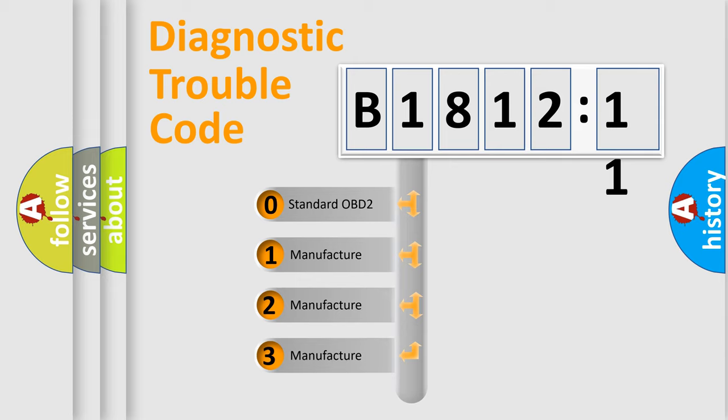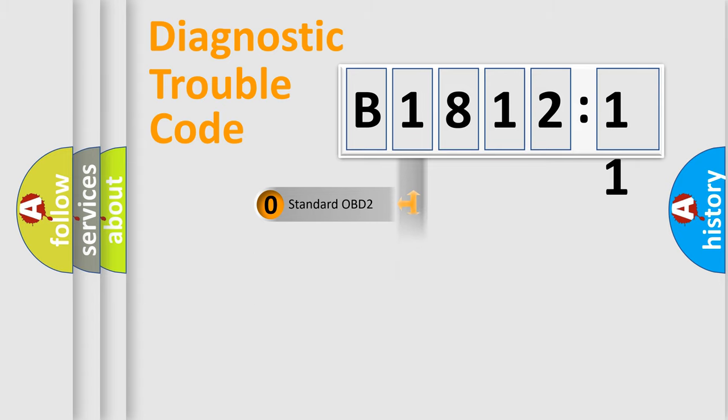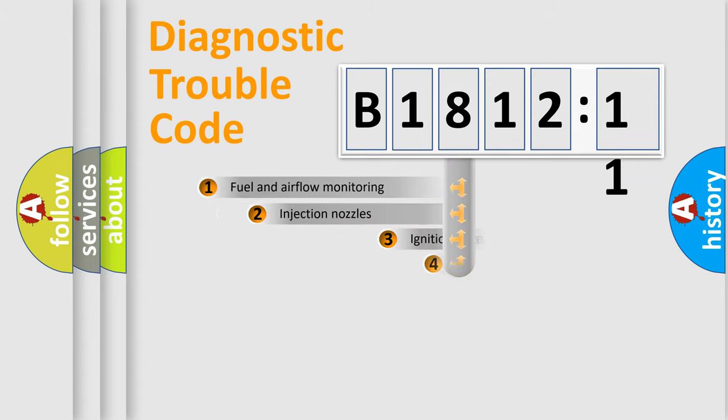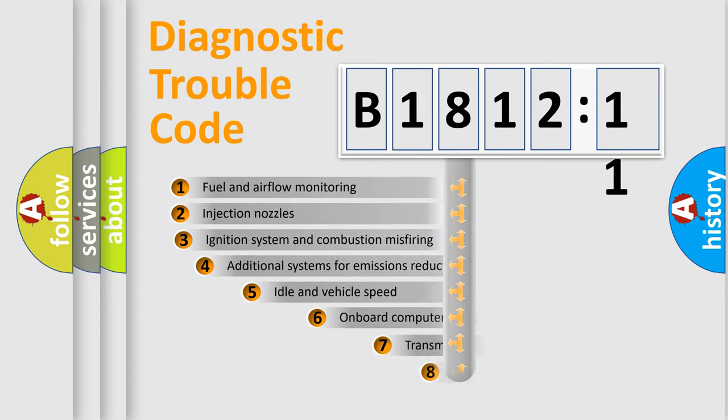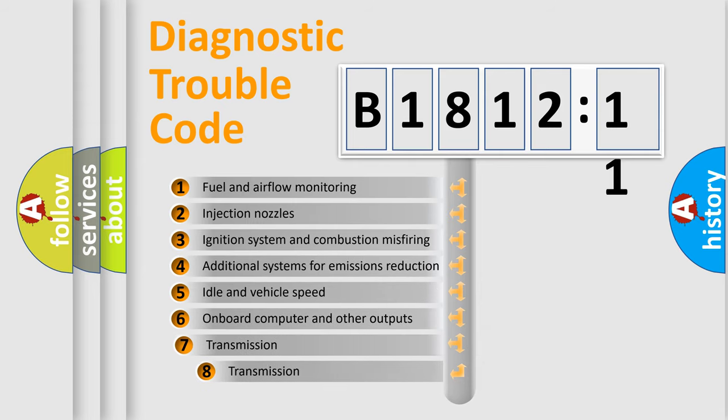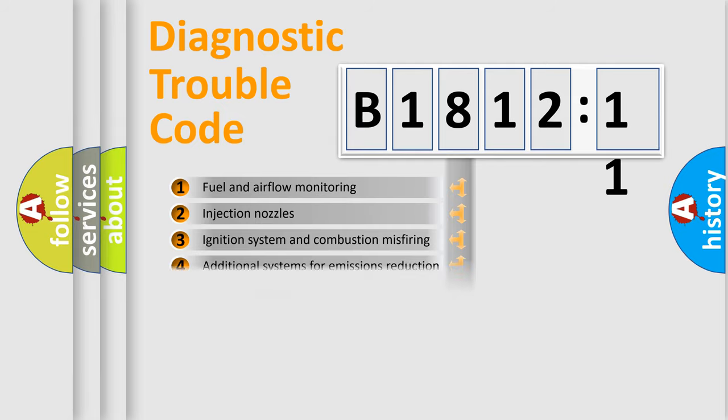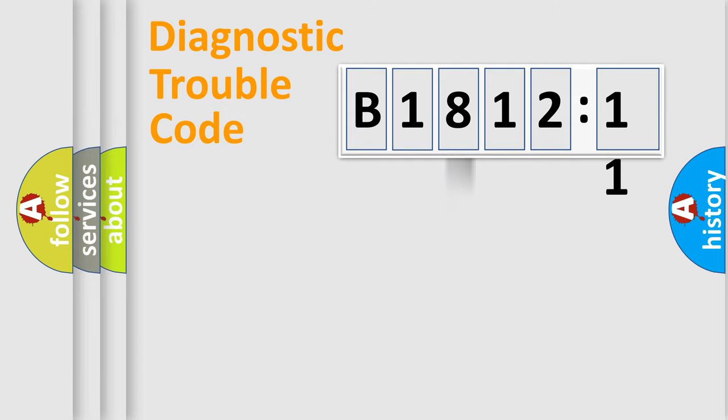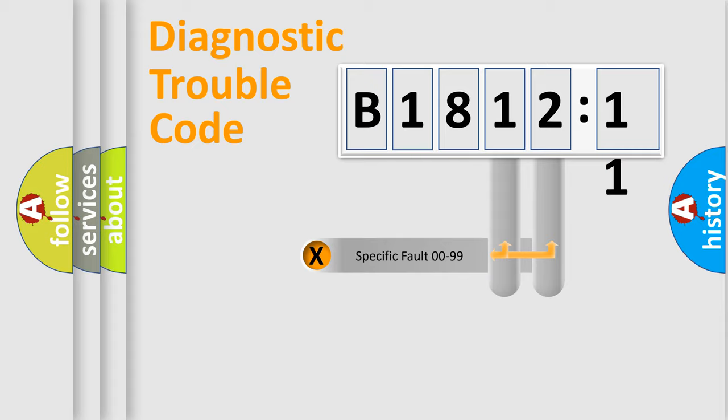If the second character is expressed as zero, it is a standardized error. In the case of numbers 1, 2, 3, it is a more specific expression of the car-specific error. The third character specifies a subset of errors. The distribution shown is valid only for the standardized DTC code.